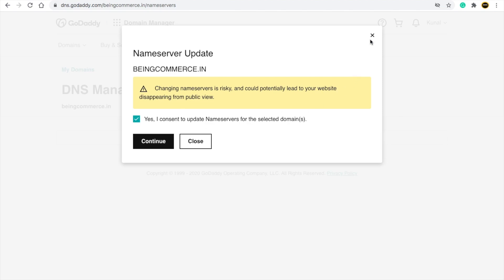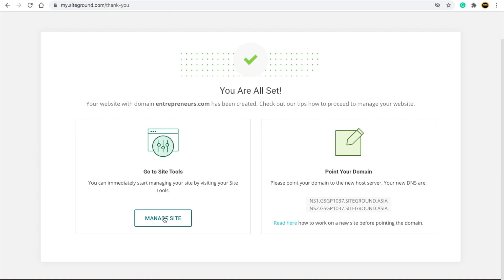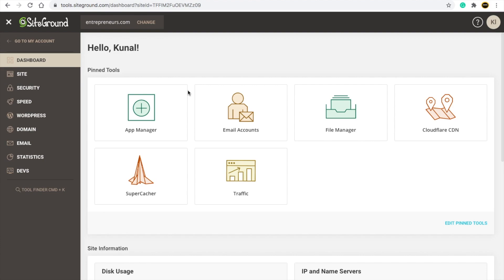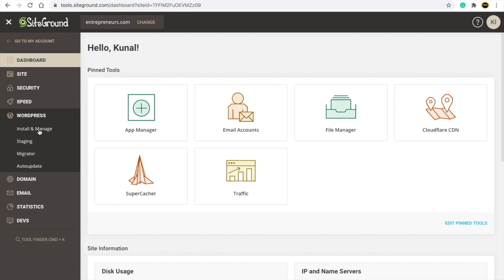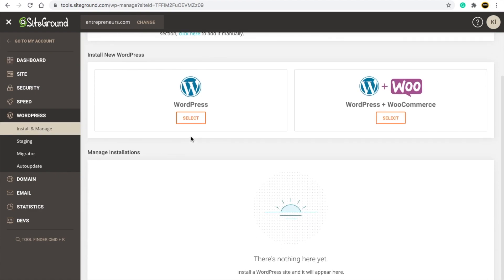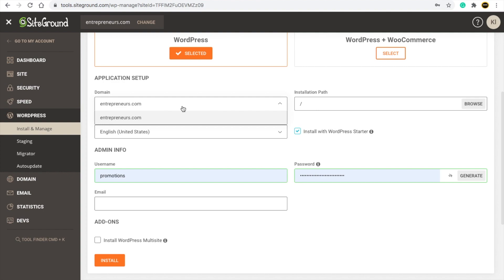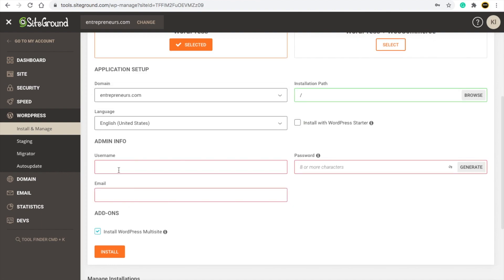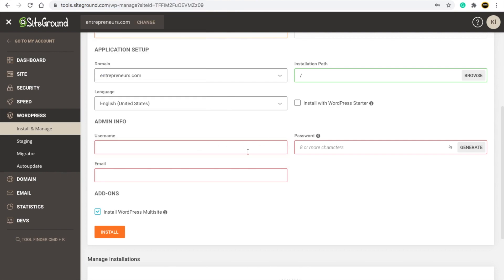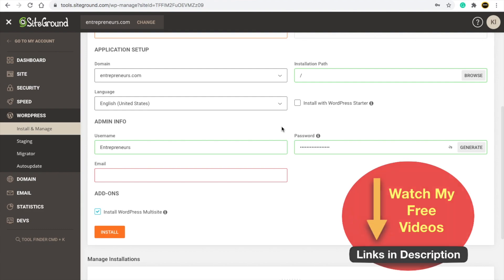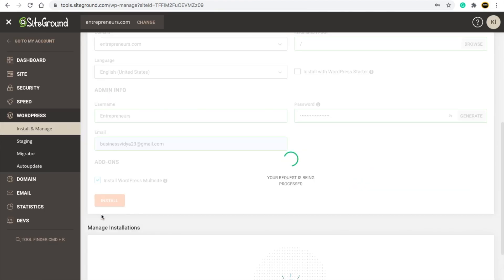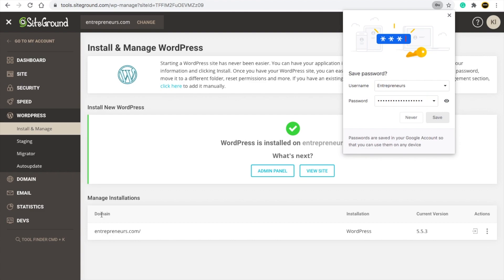Now for step four — installing WordPress. In SiteGround, click 'Manage Site,' then find WordPress and click 'Install and Manage.' Select WordPress. Choose the domain you purchased from GoDaddy from the dropdown. Untick any pre-selected options if needed, then fill in your admin information — this will let you log in to your WordPress site. Enter your email address, then click 'Install.' Your WordPress will be installed successfully inside SiteGround.